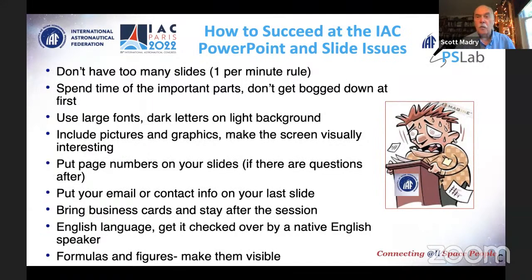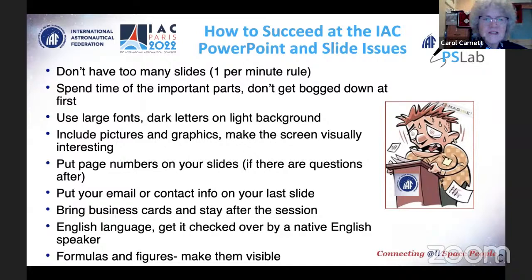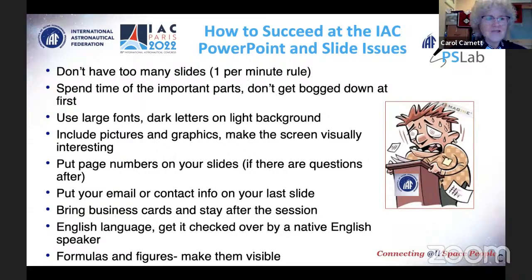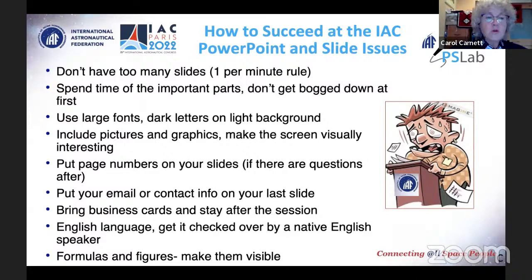There are really two parts to a good presentation: the PowerPoint that supports your presentation, and how you actually give it. I'm going to talk about PowerPoint and slide issues to avoid, and how to make your PowerPoint support your presentation rather than take the audience's attention away. First, don't have too many slides. Our rule of thumb is one slide per minute — that's usually enough time to talk to it and for people to absorb what's important.